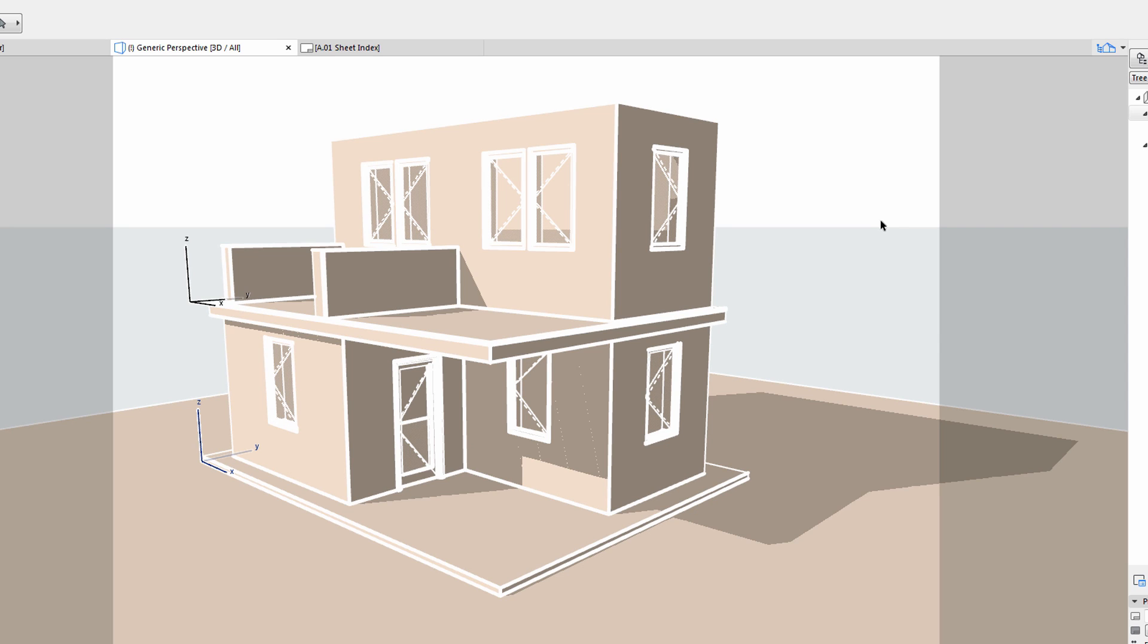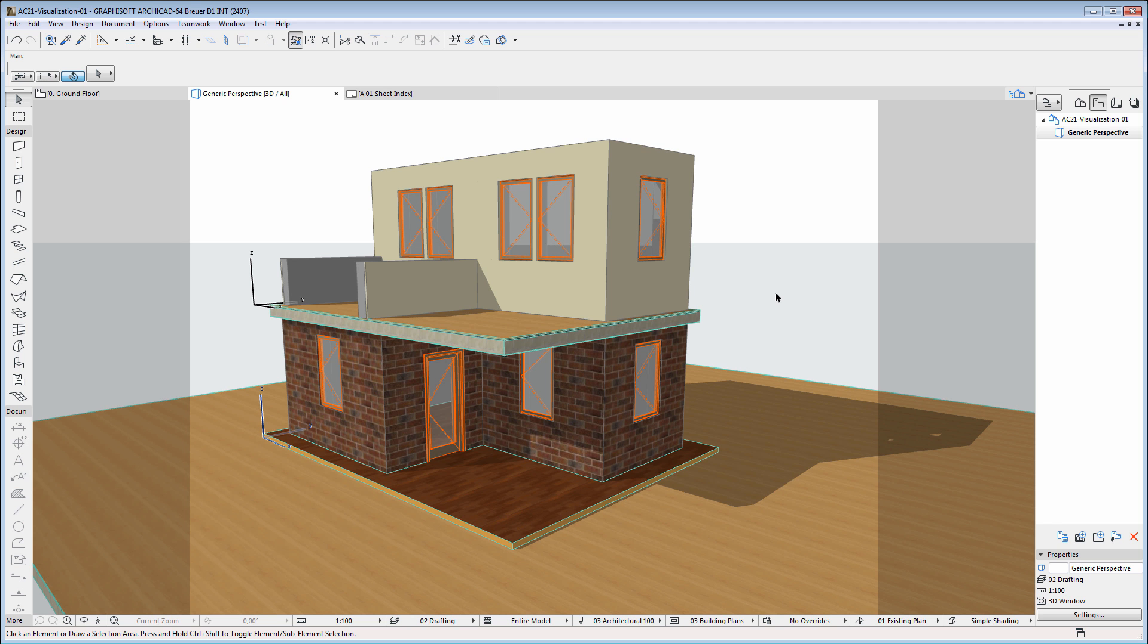The monochrome model display encourages clients to focus on the overall design, rather than getting lost in details that have yet to be polished.